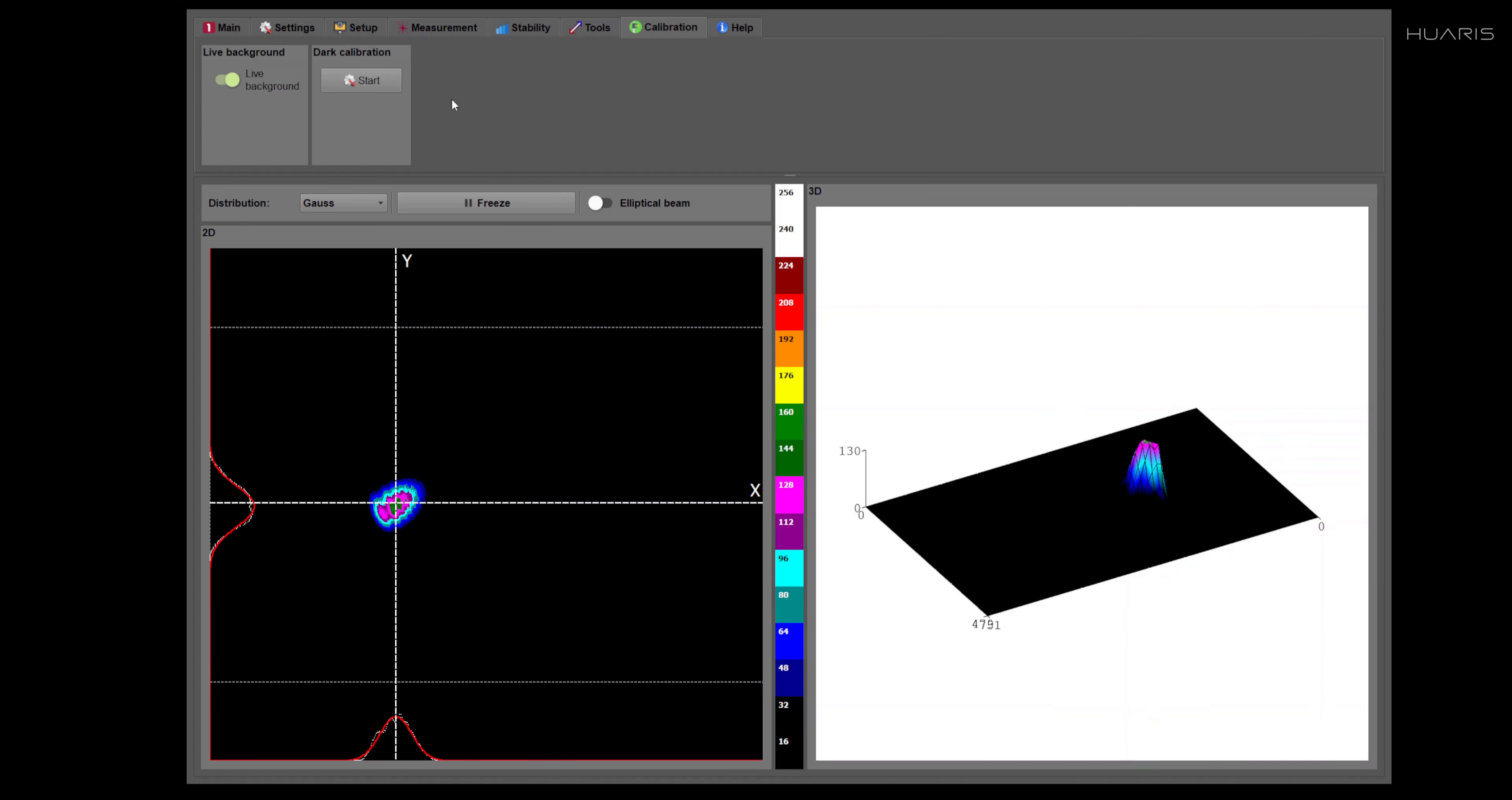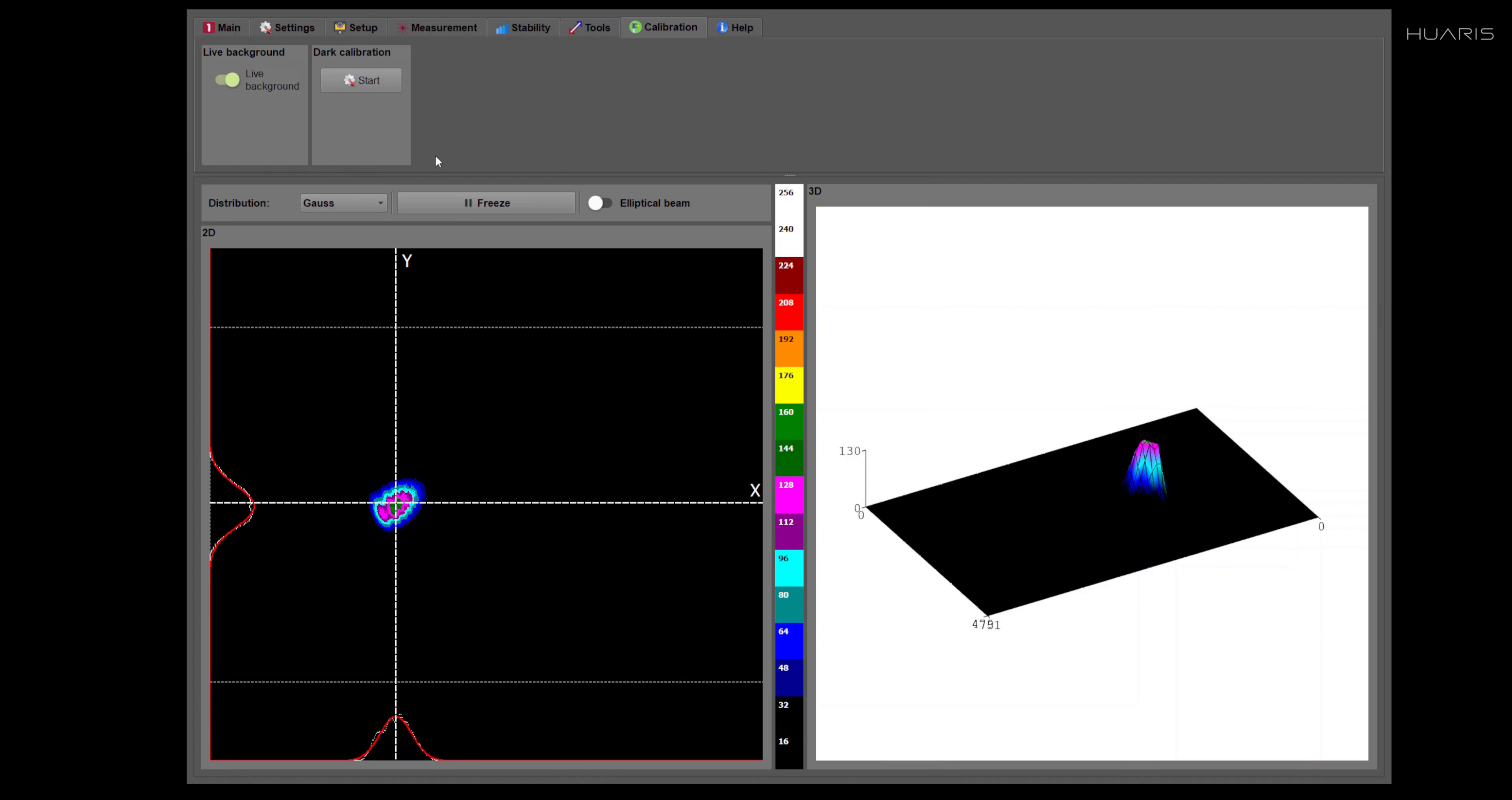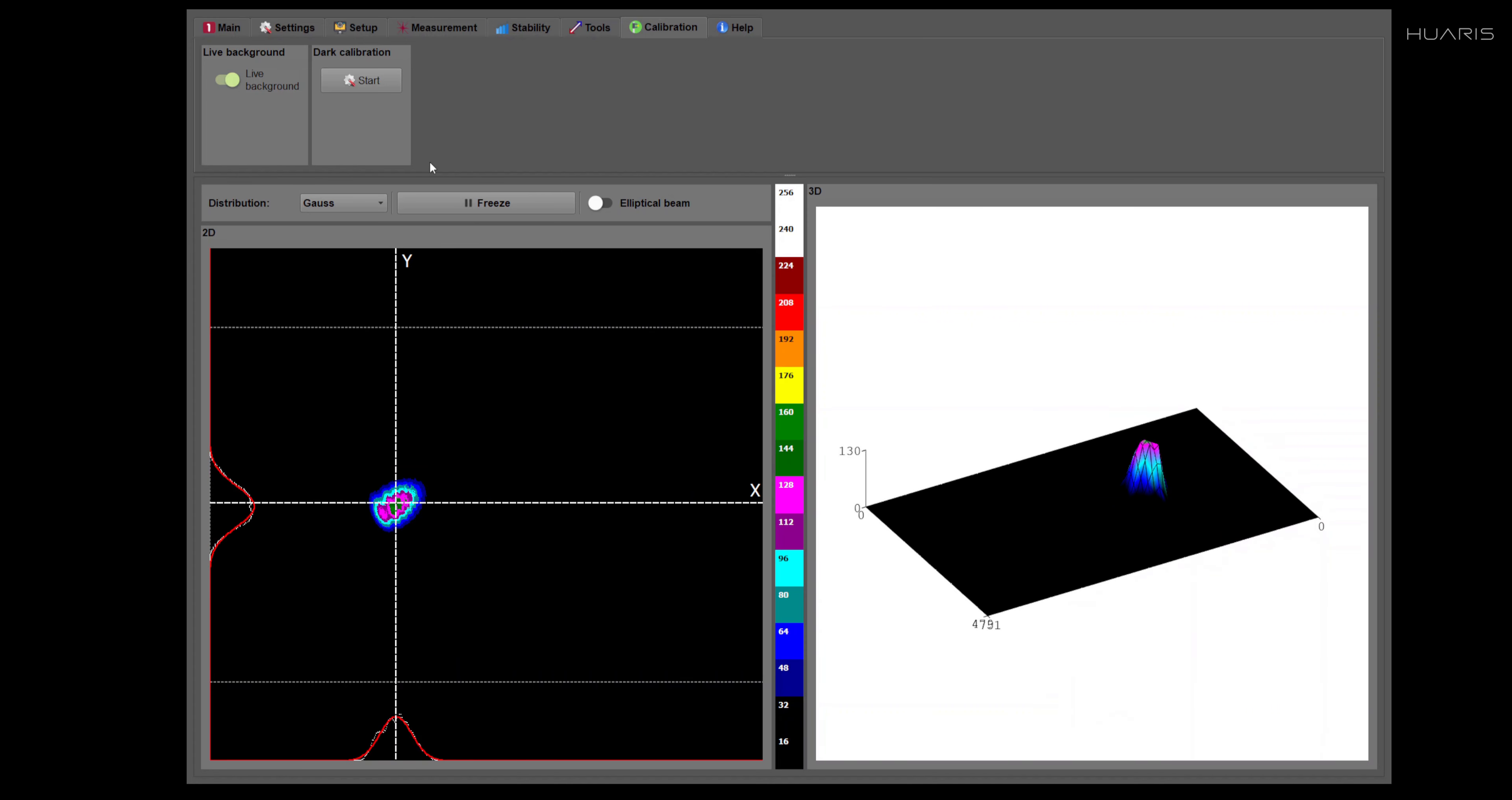What you must know is that this dark calibration is performed with the profiler closed. When we deliver the profiler, you get a cap. Please use that cap to close the profiler before you start dark calibration. This procedure has to be made only once on a given computer when you make the measurement for the first time.